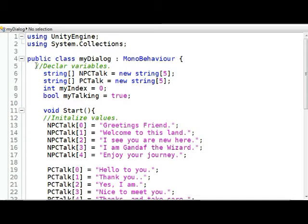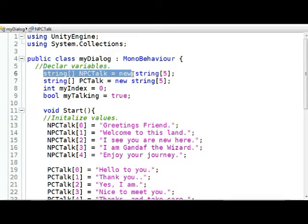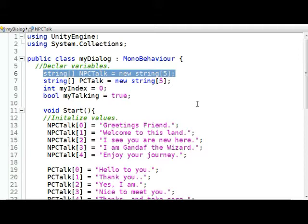So here we have in our C Sharp our typical My Dialogue. That's the class which is also the name of the file. Now, what I've got here is I'm defining a string called NPCTalk. And it's a new string that has an array of five strings. And any time we have a sequence of things, we want to think of things as an array.